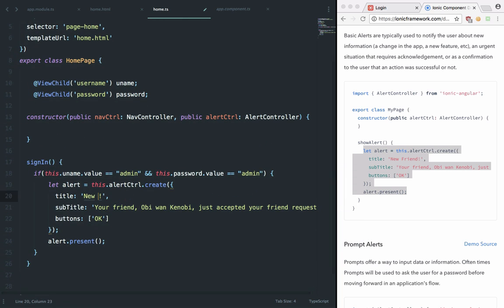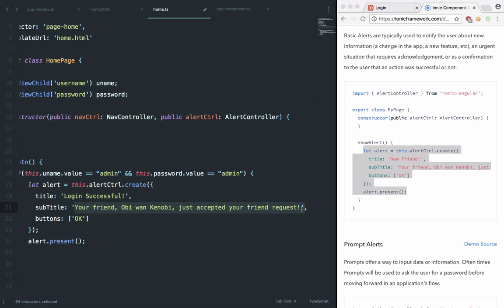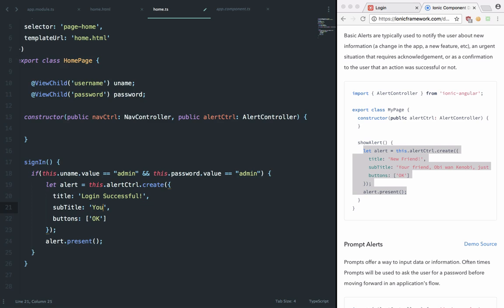We can say login successful, we can set a message that you are logged in, just that's it for now.